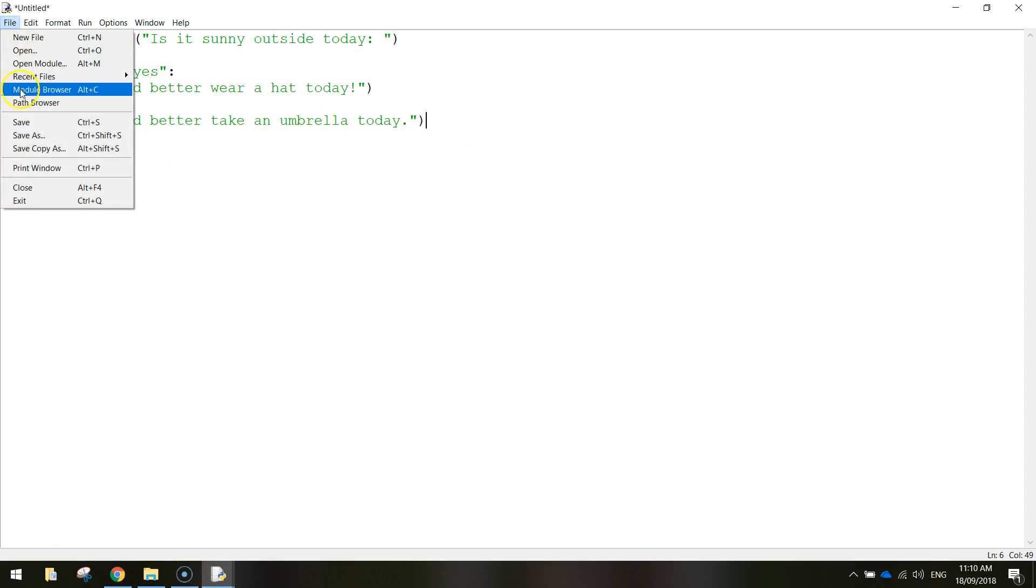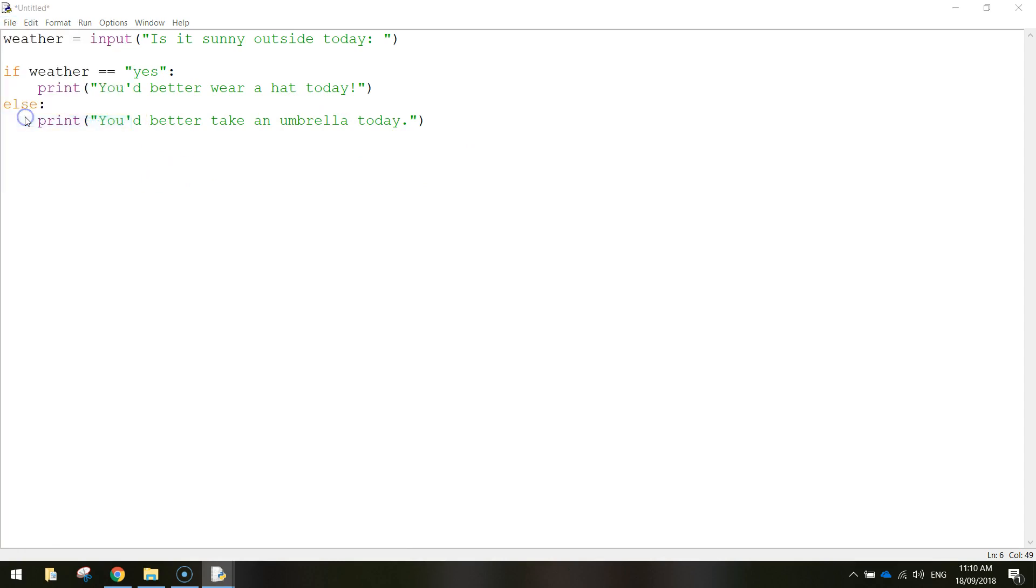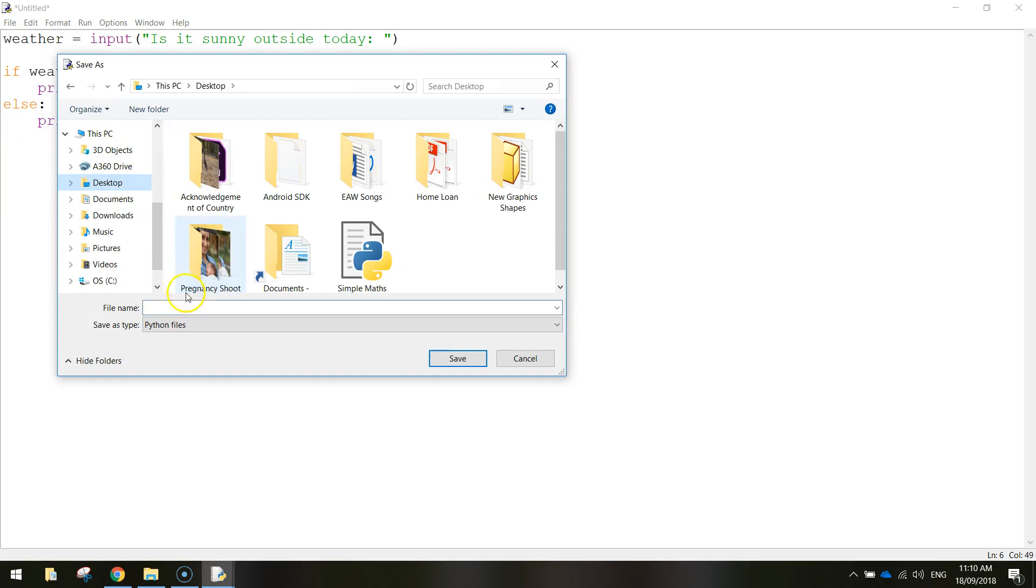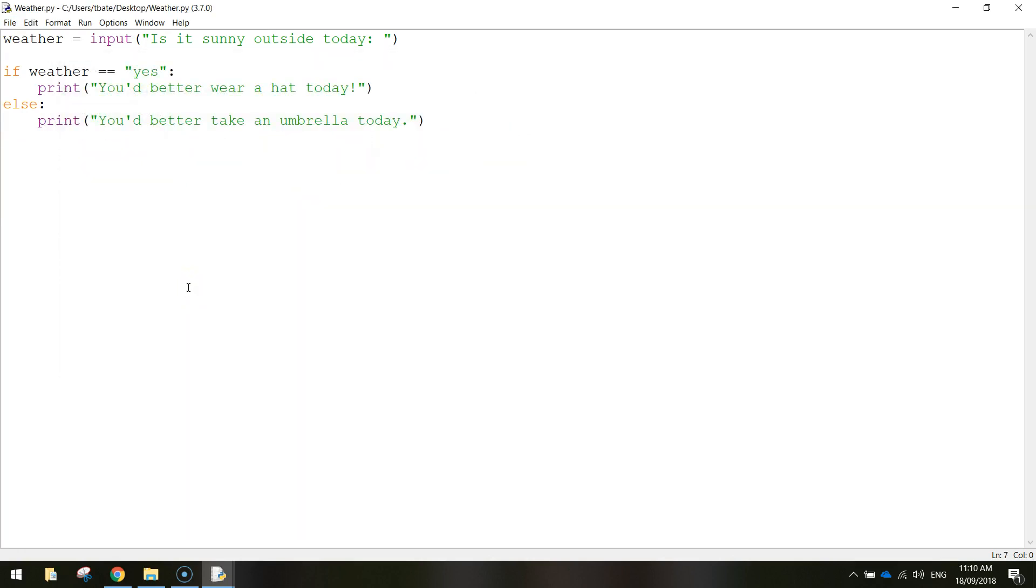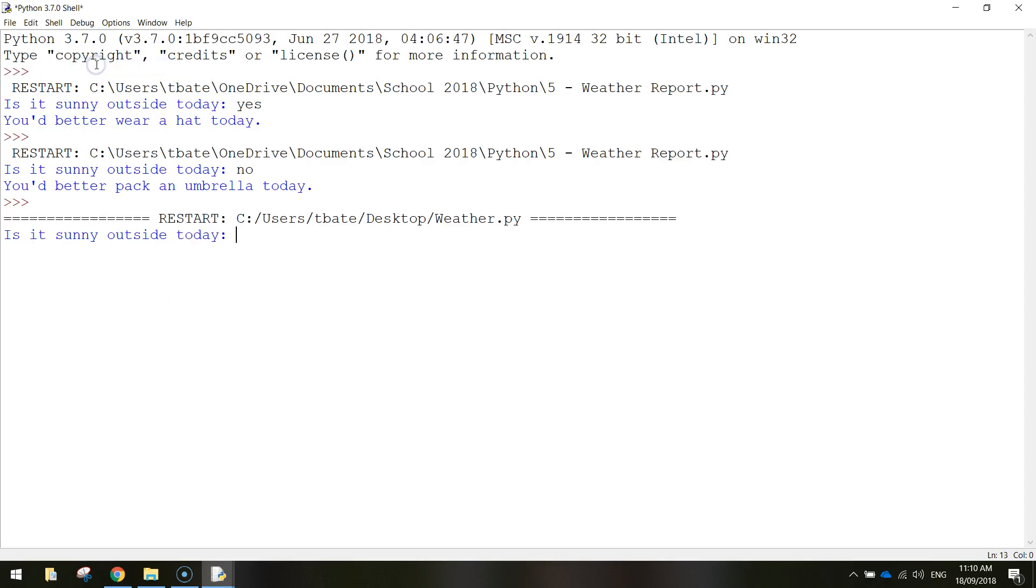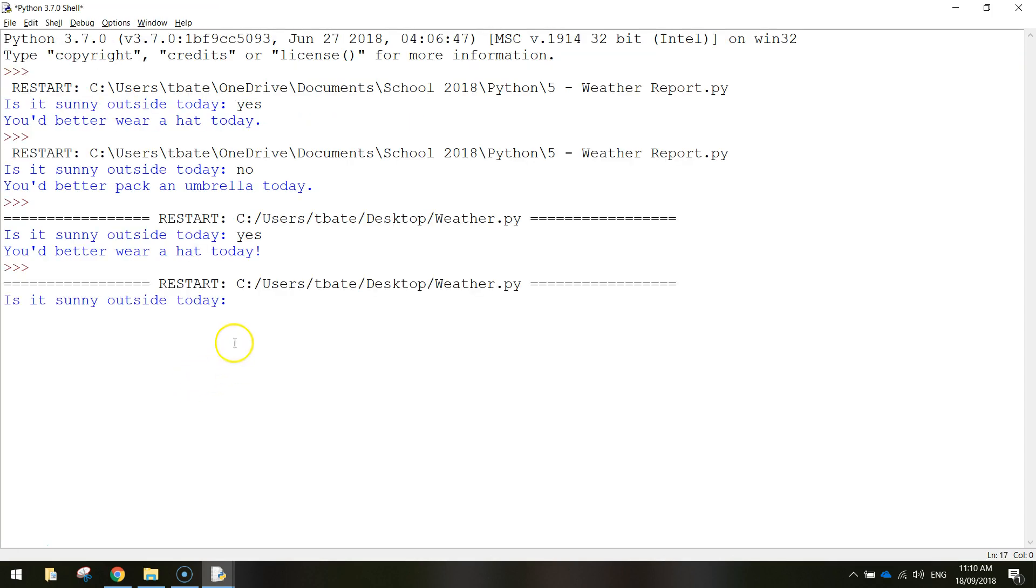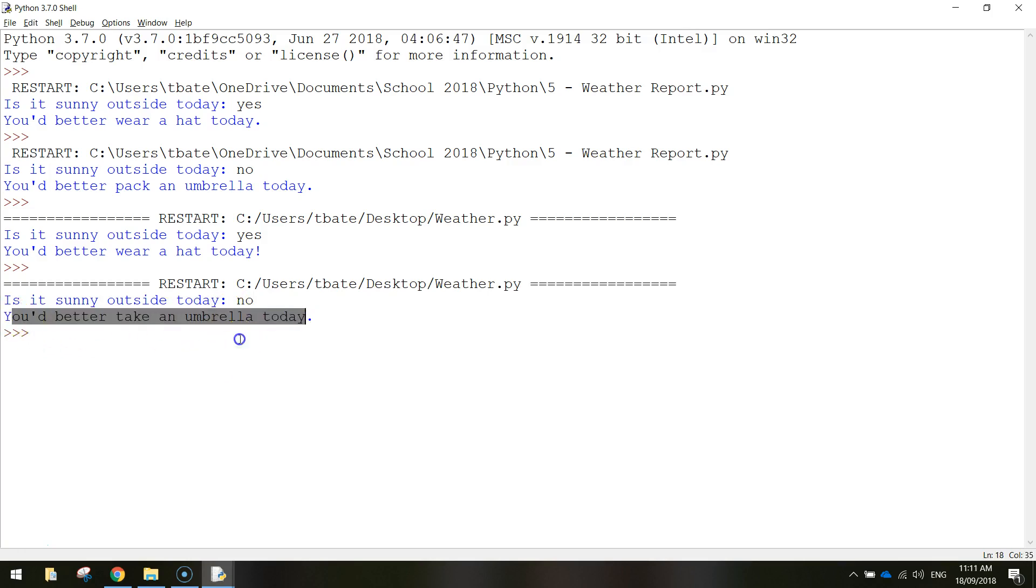Alright, so I'm going to save that up. I just want you to call it weather. And I want you to run it. Let's test this out. So is it sunny outside today? We'll just say yes. You'd better wear a hat today. And the other option is no. You can see you'd better take an umbrella today.